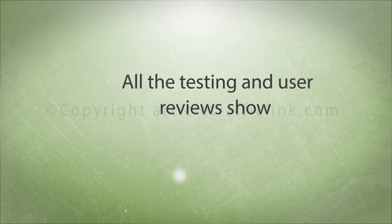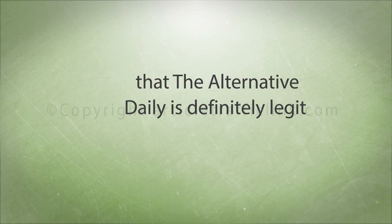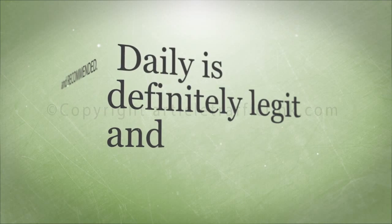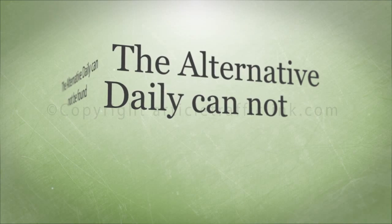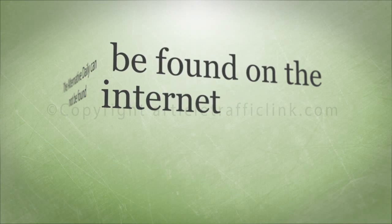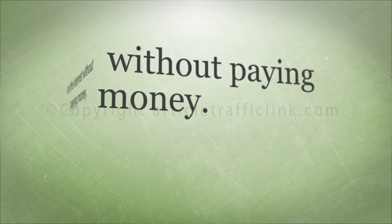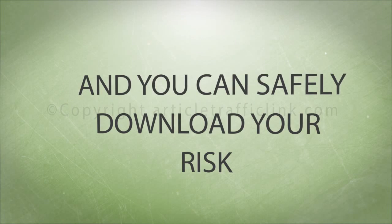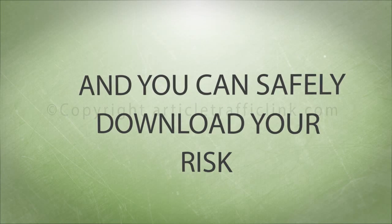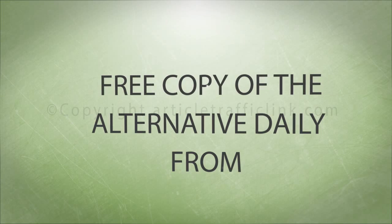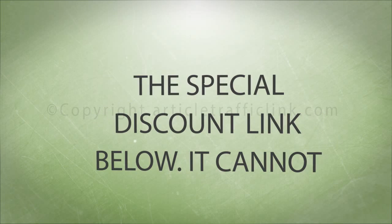All the testing and user reviews show that the Alternative Daily is definitely legit and recommended. The Alternative Daily cannot be found on the internet without paying money. And you can safely download your risk-free copy of the Alternative Daily from the special discount link below.